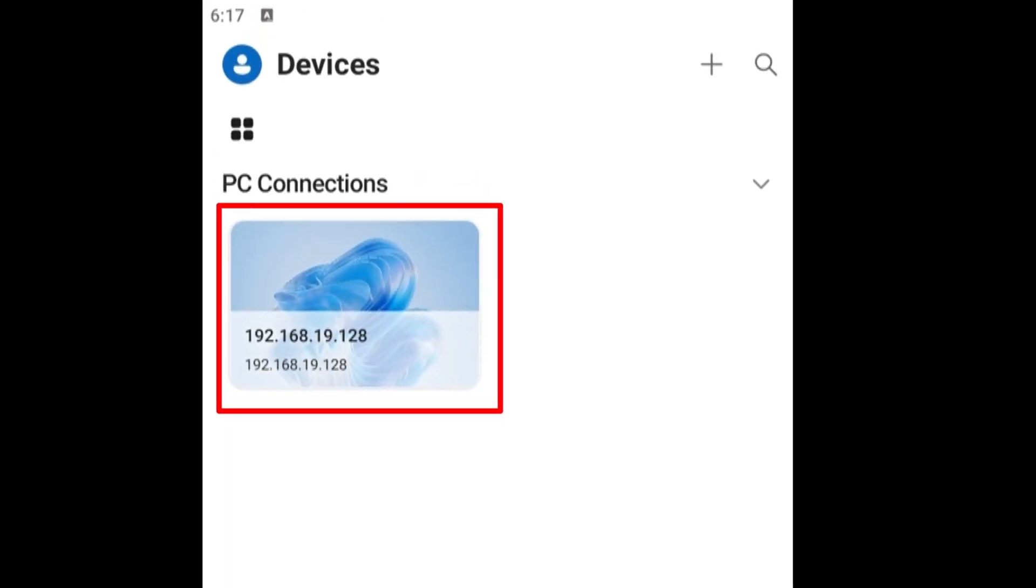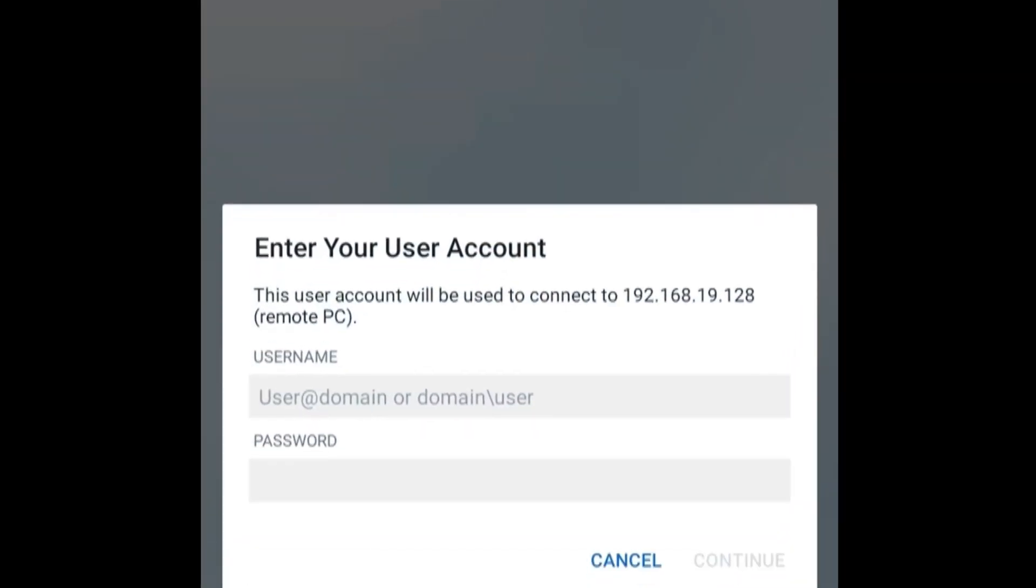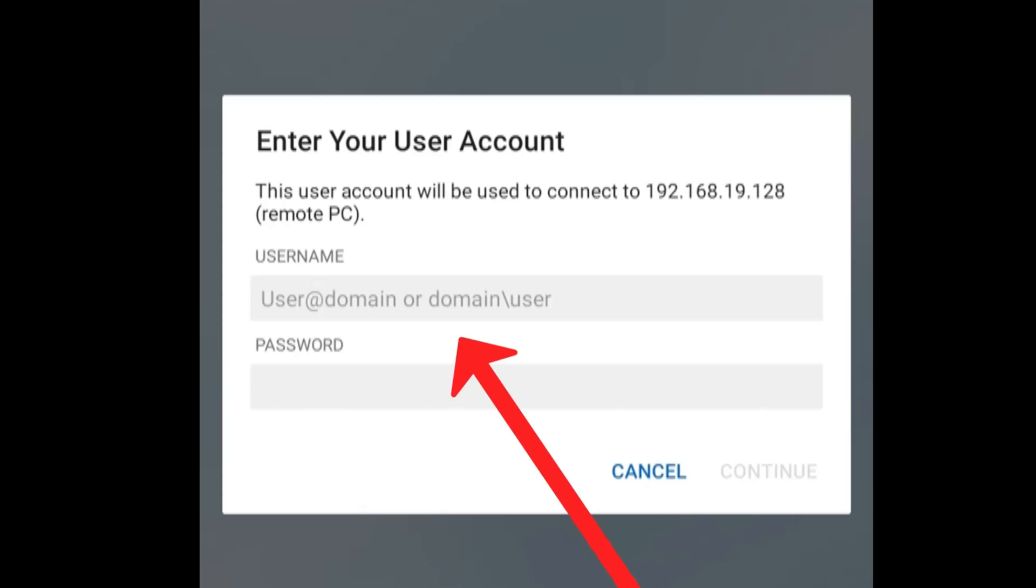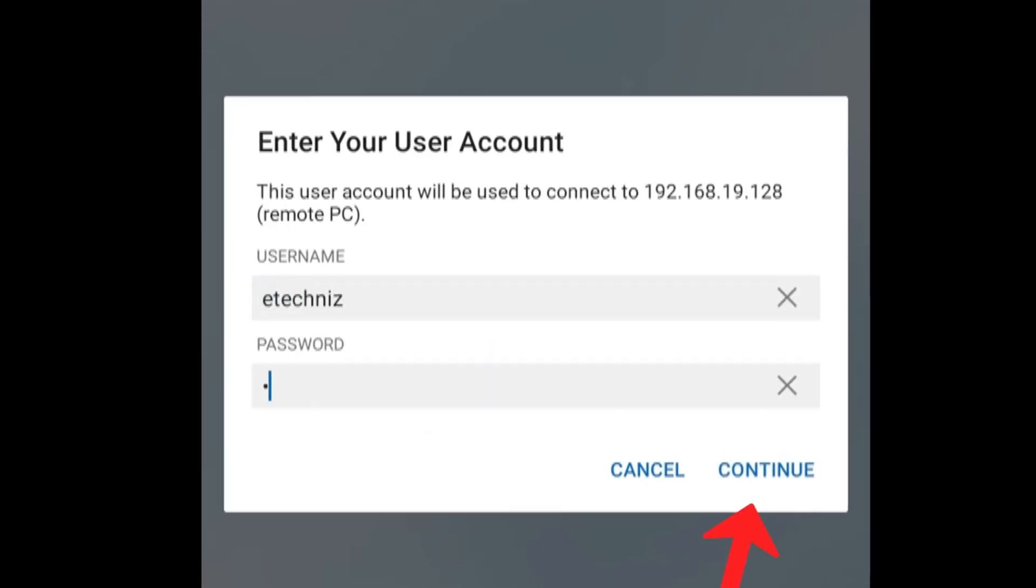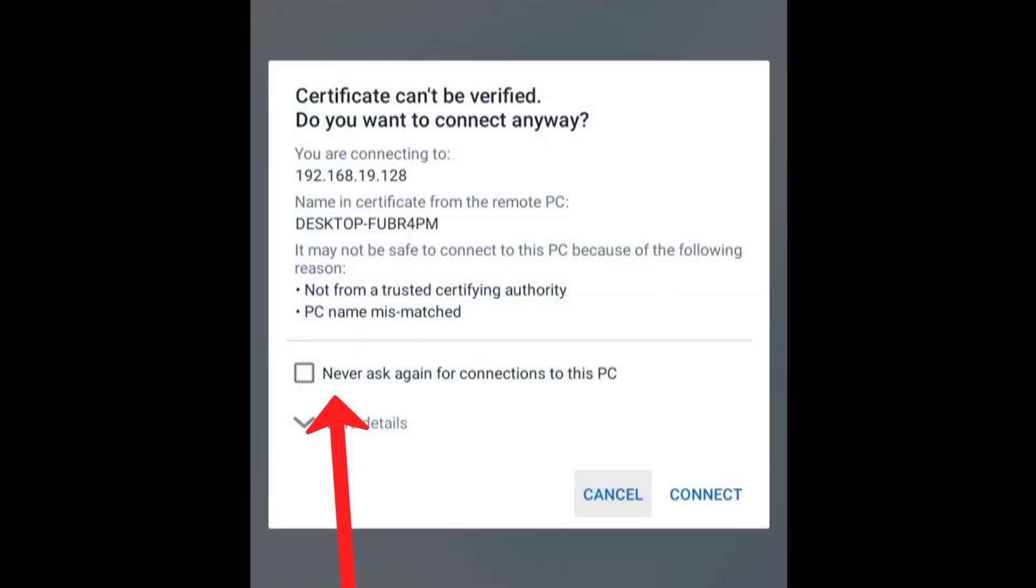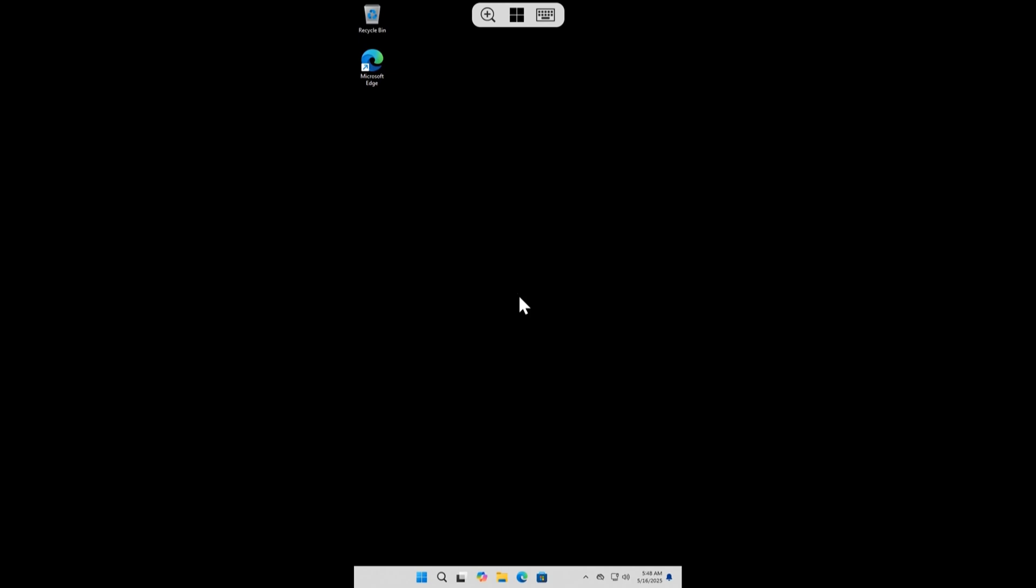Here you can see remote has been added. Click on it. Enter the PC User Name and Password and select Continue. Here you can check Never ask again for connection to this PC and click on Connect. Alright, here you can see we have a remote.